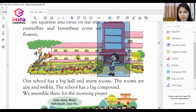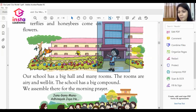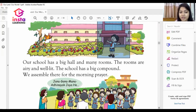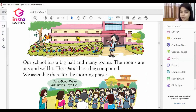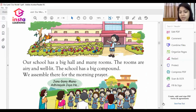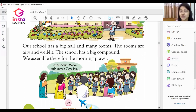Near our school there is a big garden with trees. Our school has a big hall and many rooms. There is also a very big compound where we do our morning prayer.